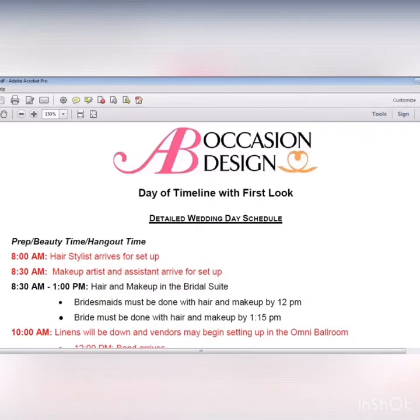Day of timelines can be done in many ways. I'm going to show you two examples. The first example is when you take your photos before the ceremony, also known as a first look. The second example is photos taken after the ceremony during cocktail hour. In this first example, the ceremony start time is 4:30 and the reception begins at 6 with cocktail hour.